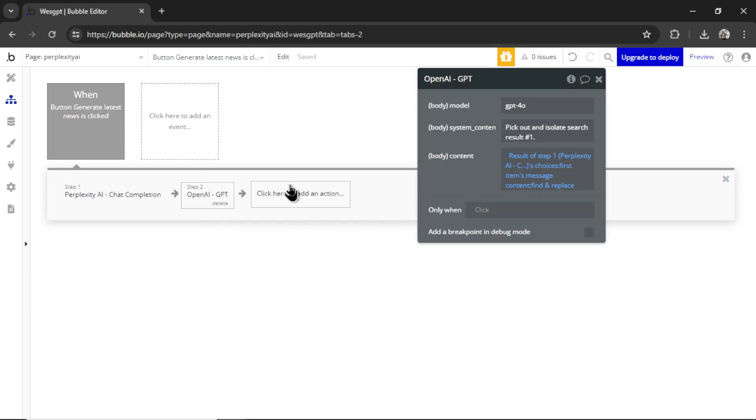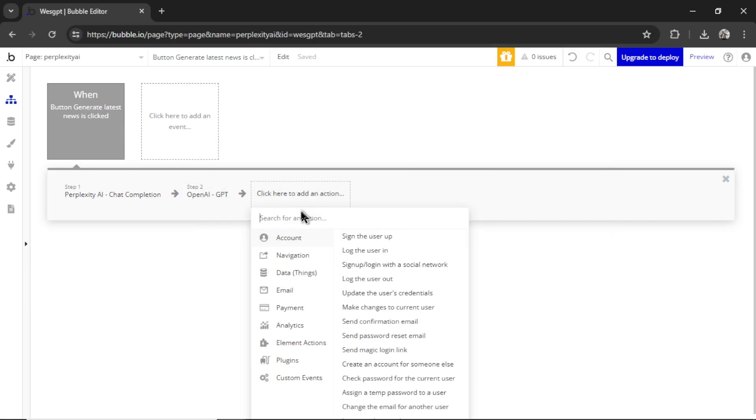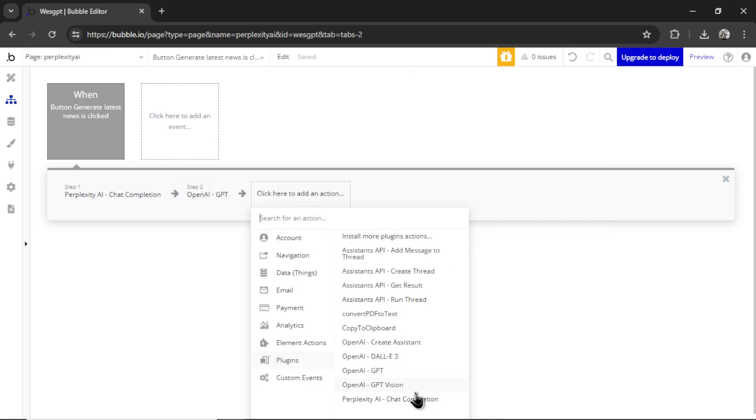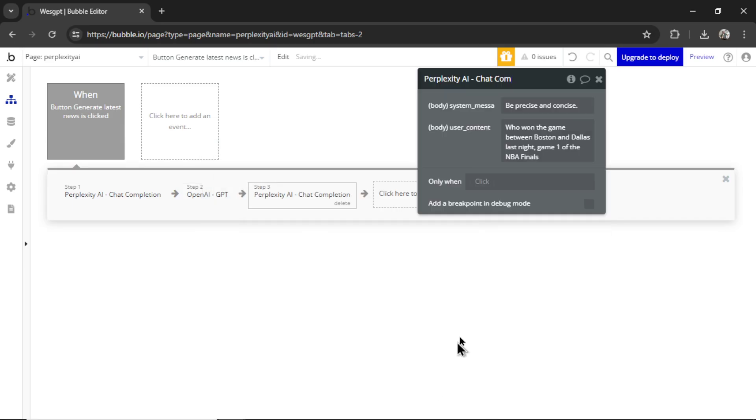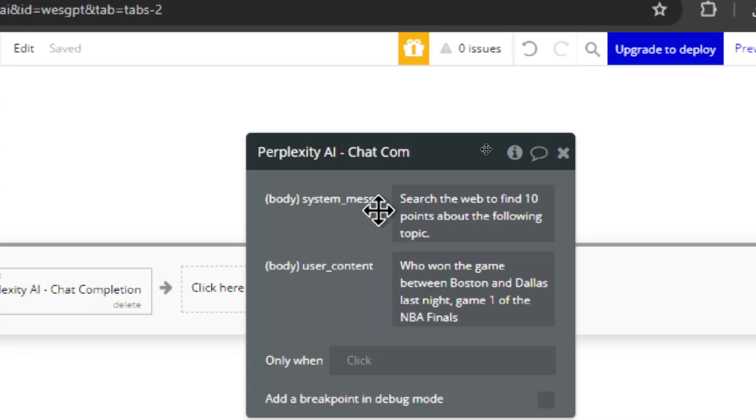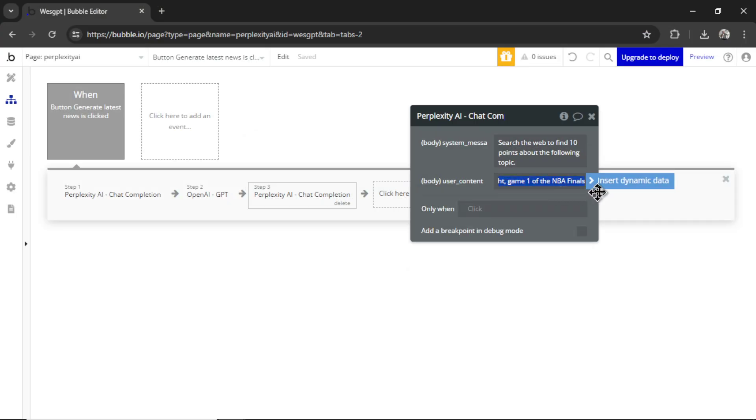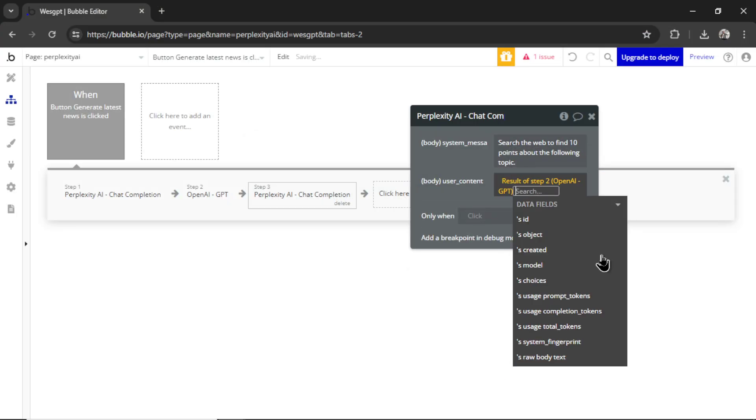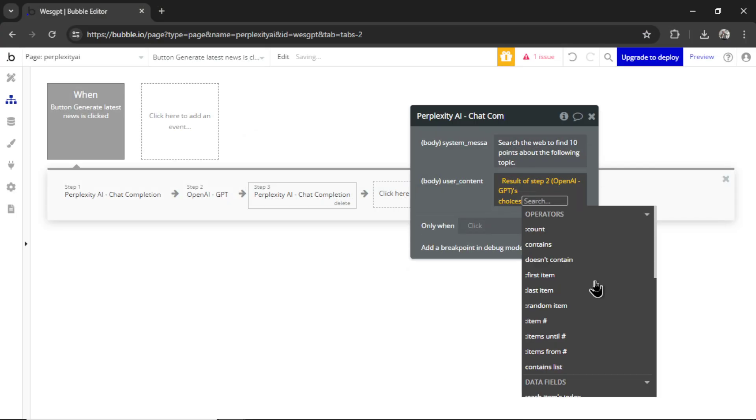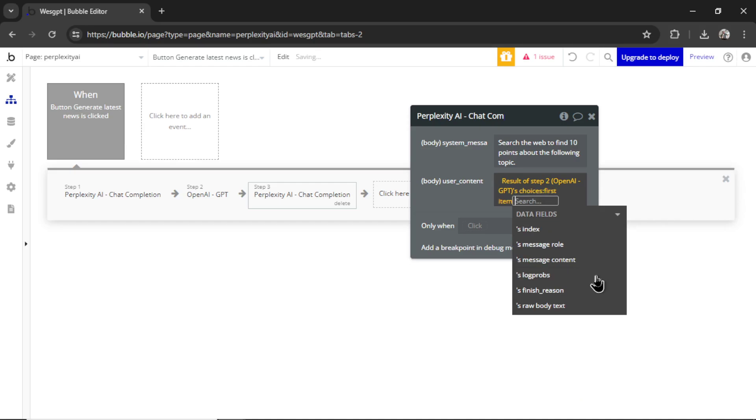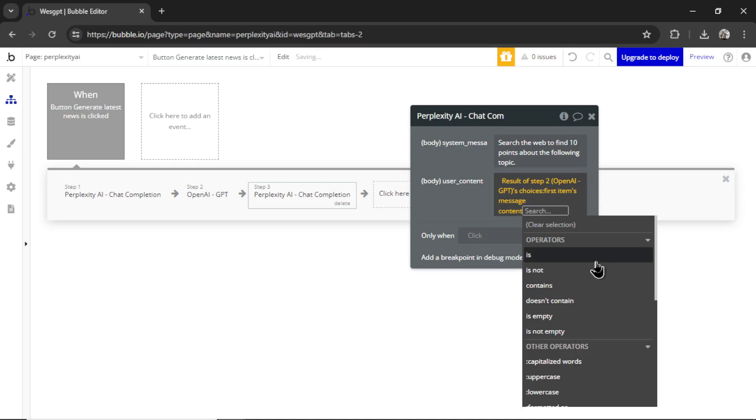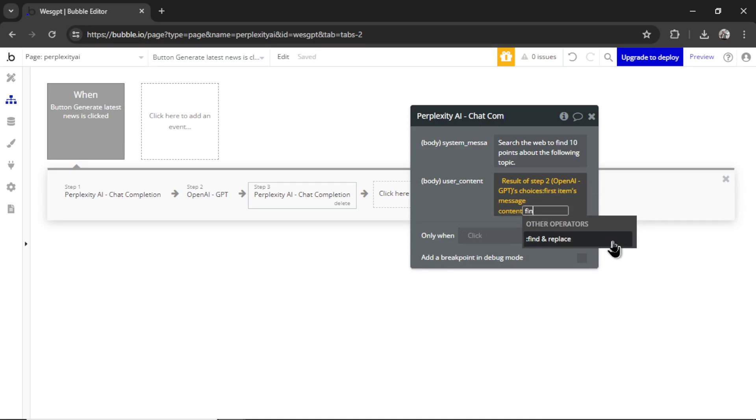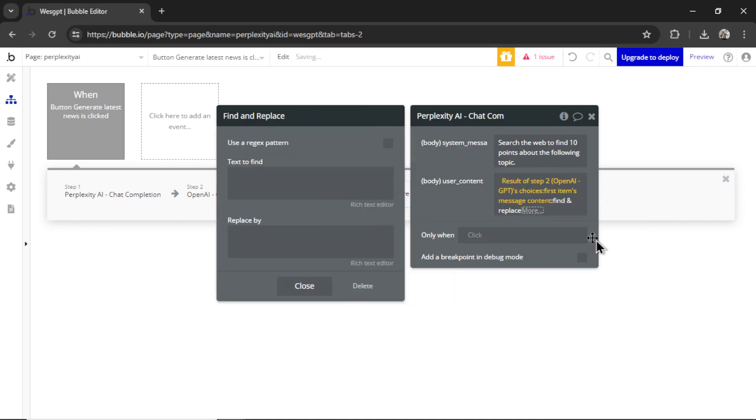And then I want to add another step, plugins, perplexity AI. For the system message, I'm going to write search the web to find 10 points about the following topic. And this is going to be the result of step two, choices, first item, message content. Again, we'll go find and replace. We'll find quotation marks and replace it by nothing.